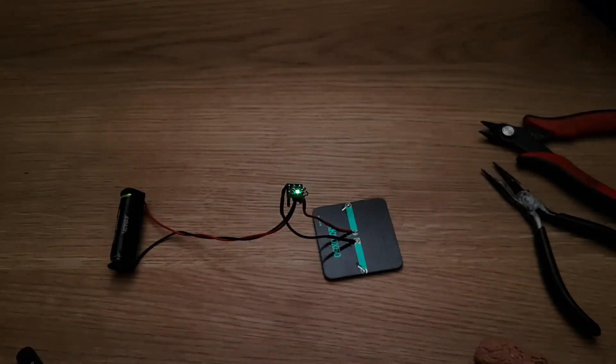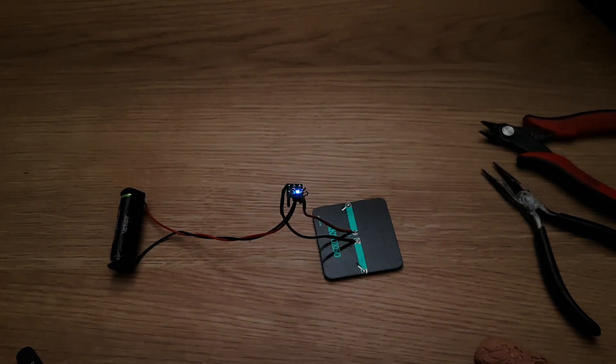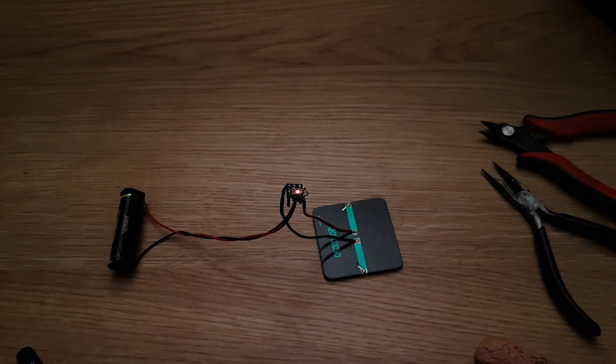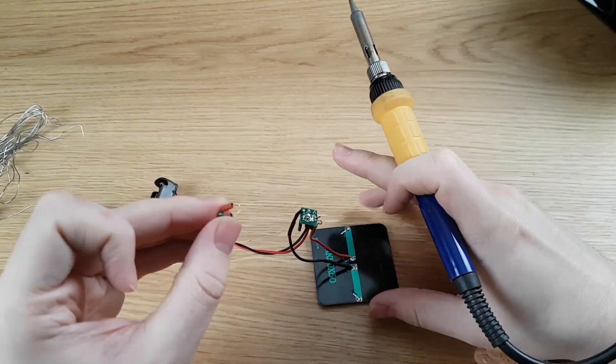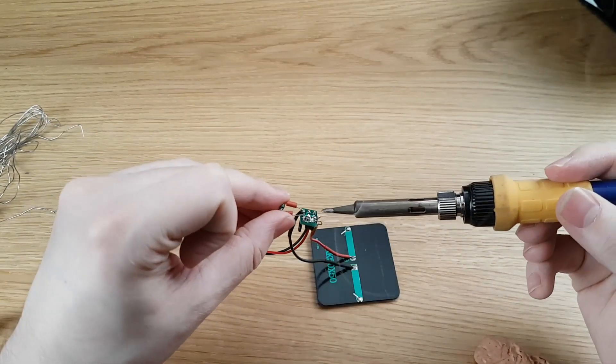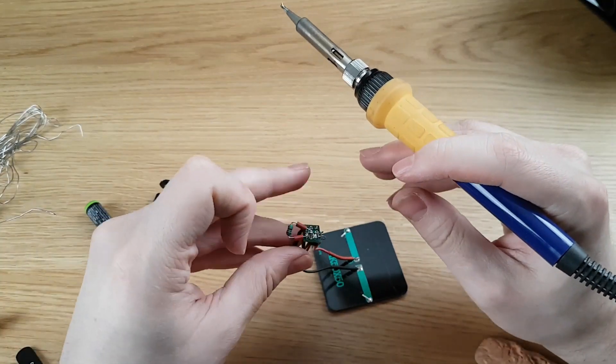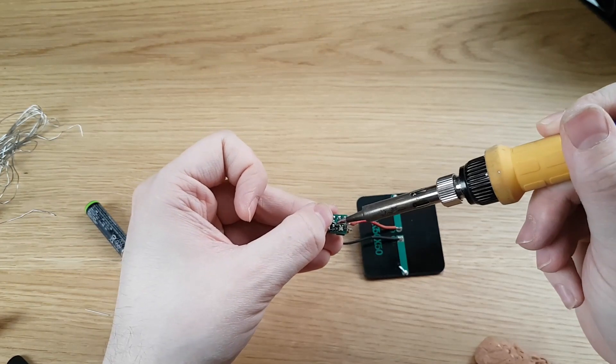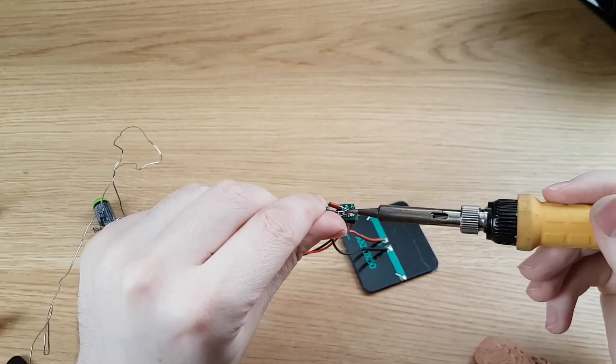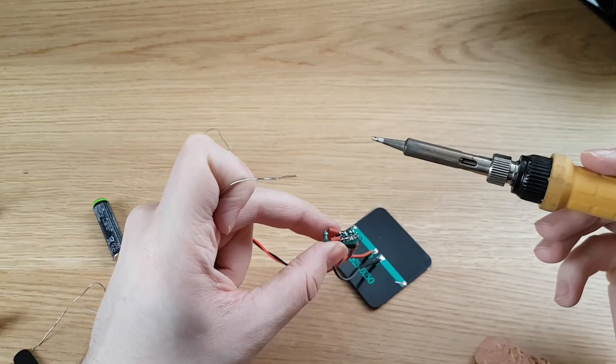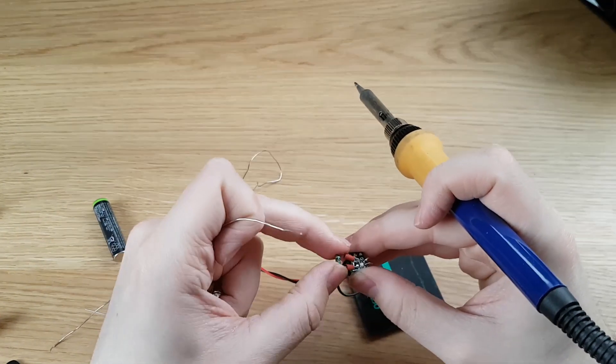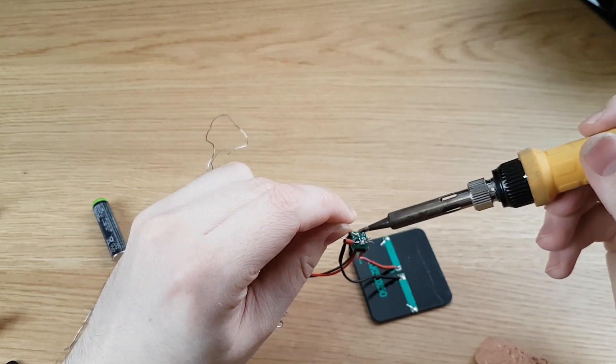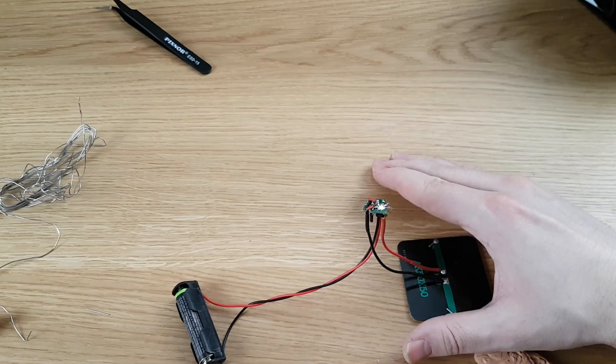So you can see it kind of changing a little bit there. Now unfortunately that's not very bright, but we can fix that. It's substantially brighter now.